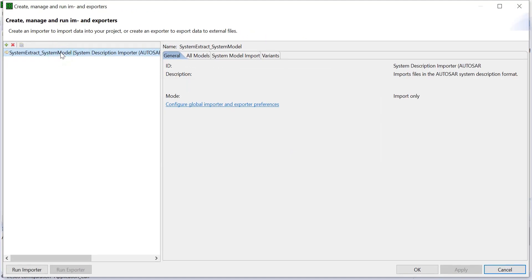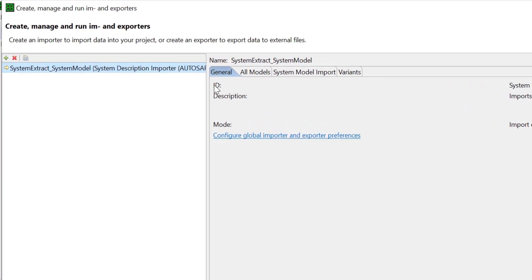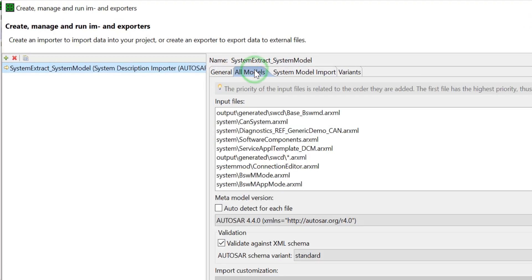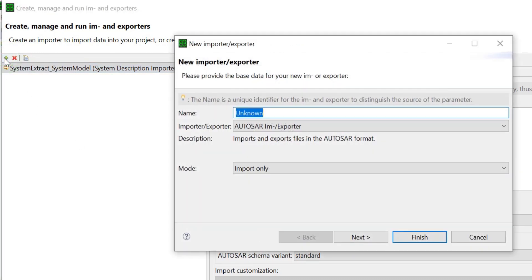Click on All Models to display the list of input files that are imported. In case a system description importer is not available, we can create a new importer by clicking on the plus icon. Next, select System Description Importer.